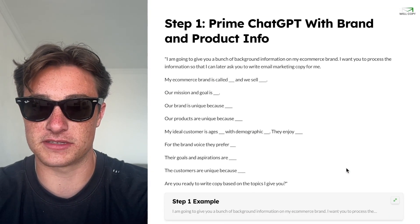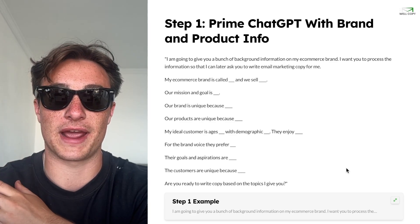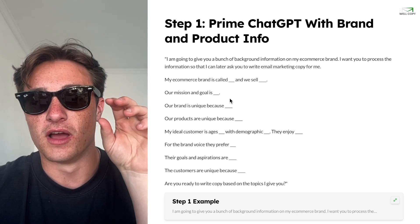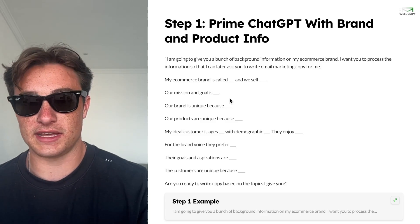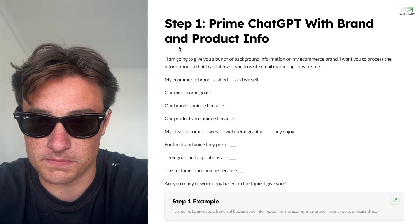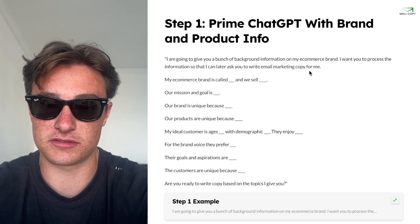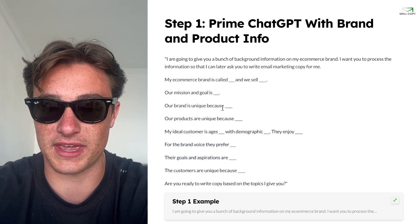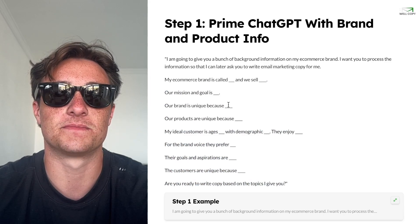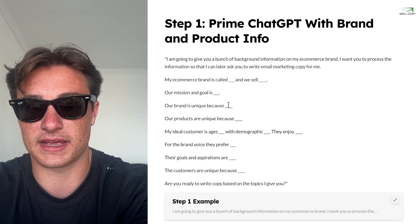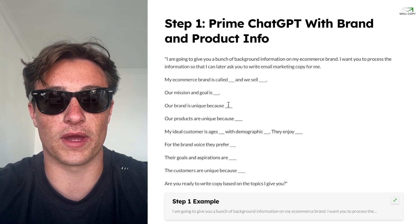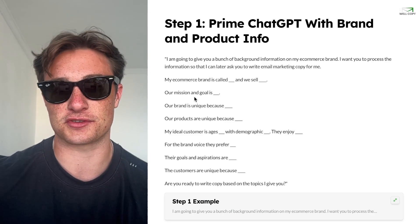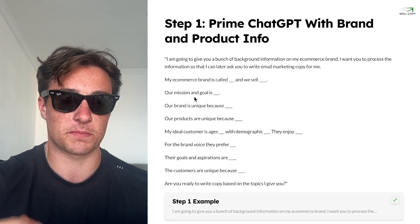Step one is to prime ChatGPT with brand and product info. I'll have this doc in the description so you can copy and paste. You want to give ChatGPT all the info it needs to write copy — tell it literally everything about your brand. The prompt is: 'I'm giving you a bunch of information about my e-com brand. I want you to process the information — I'll later ask you to write email copy.' Use as much space and information as you can. This shouldn't be quick sentences — it should be paragraphs. You can also give it your website link and it'll look at your website. This is the base prompt I use, and this is the one that hits all the spots to give you the best starting point.